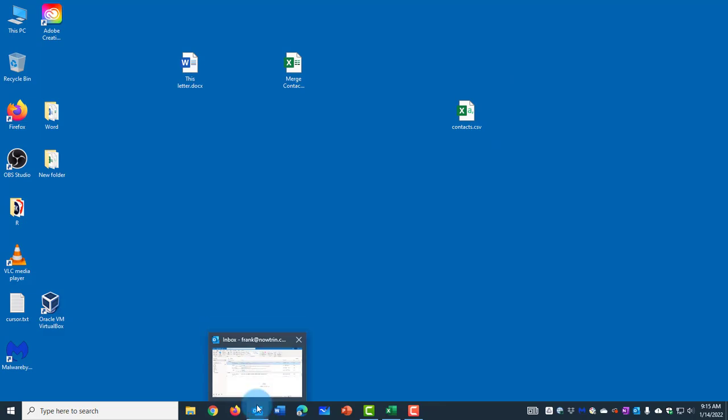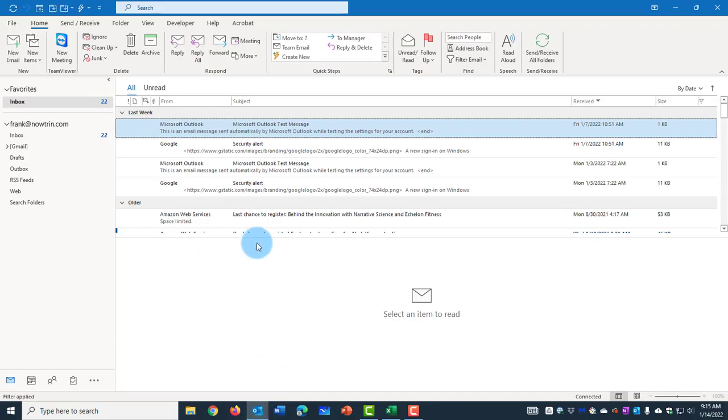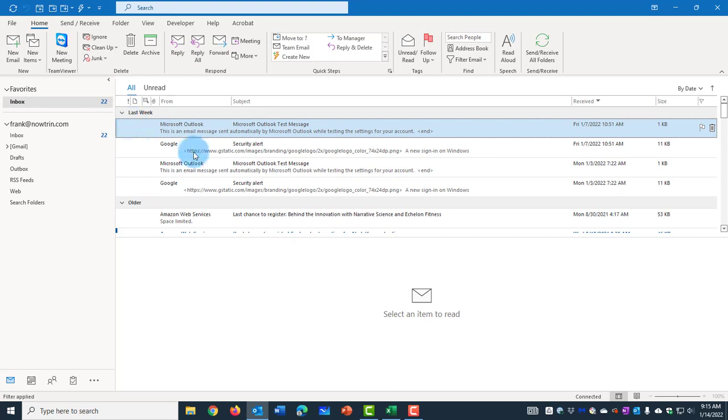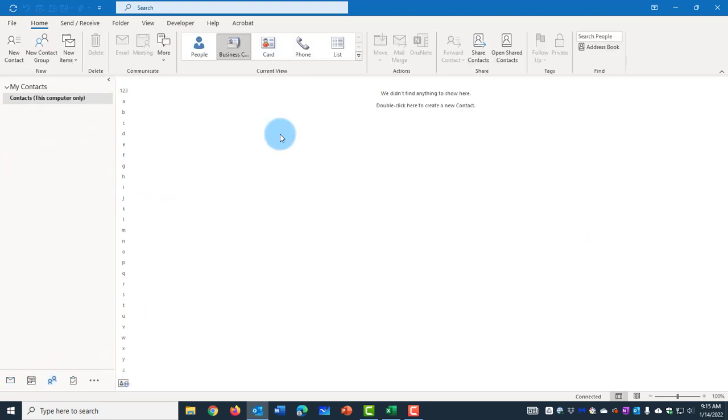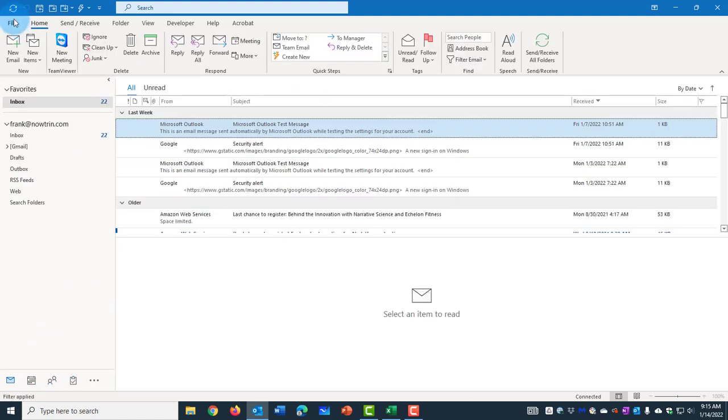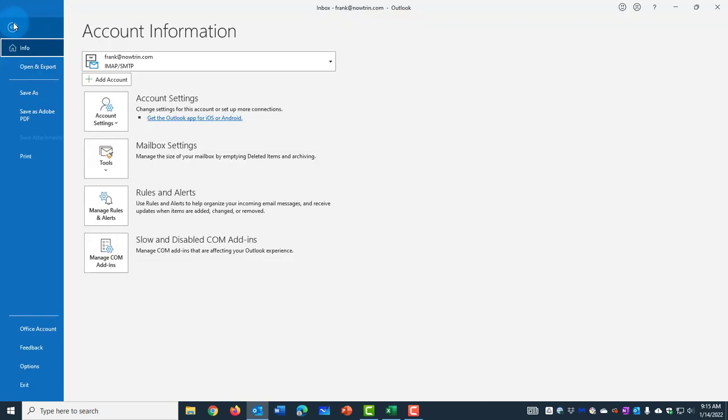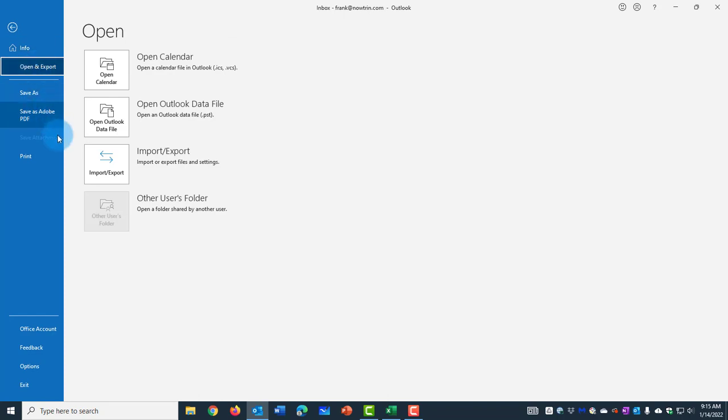I'm going to open Microsoft Outlook. Now I want to import that file into my contacts. I'm going to click on File here on Outlook. Select Open and Export. Select Import/Export.